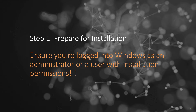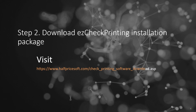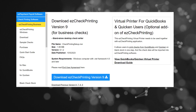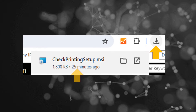Step 2: Download the Easy Check Printing installation package. Visit the Easy Check Printing download page and click "Download Easy Check Printing." Once the download is complete, open your browser's download file list by clicking the download icon. Launch the installation by clicking on CheckPrintingSetup.msi.